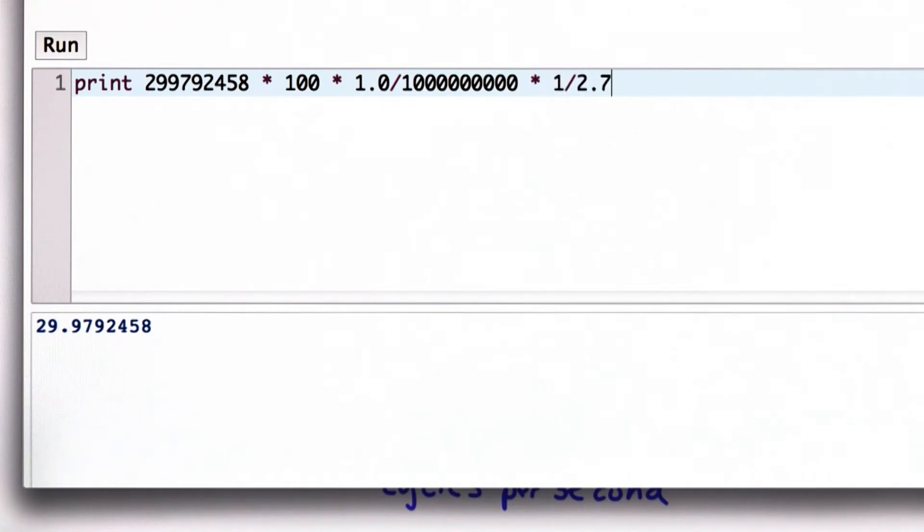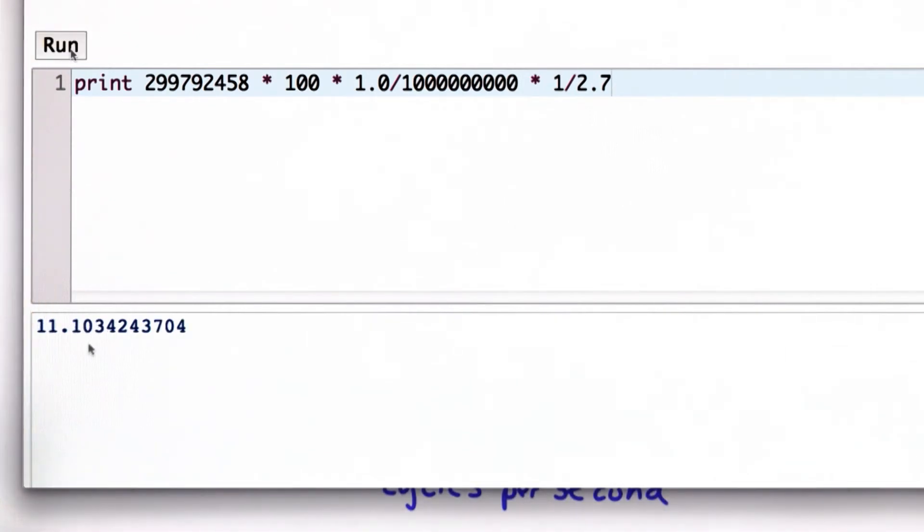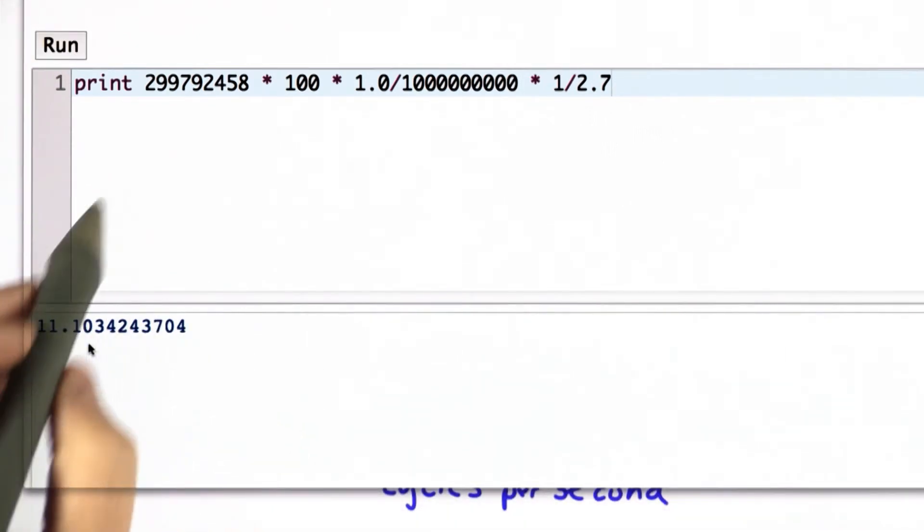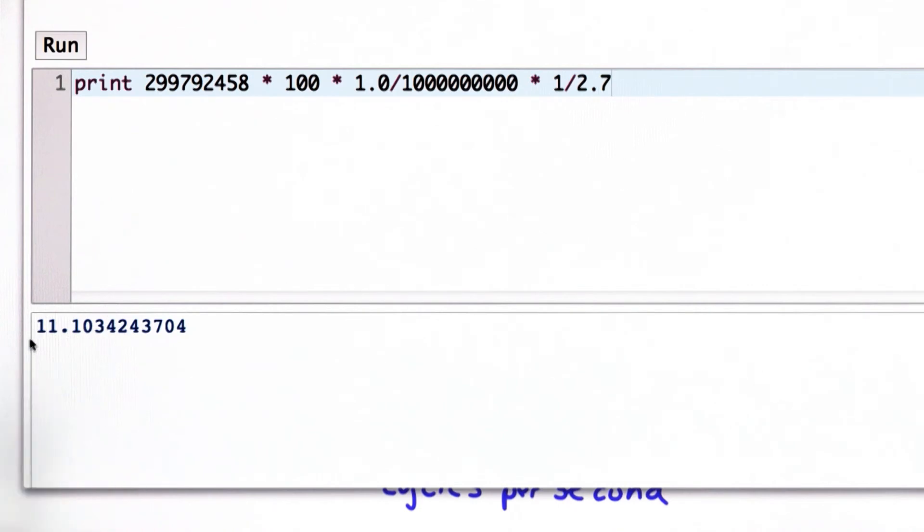That means the time for each cycle is 1 divided by 2.7 nanoseconds. So that means in the time the computer has for one cycle, light travels 11.1 centimeters.